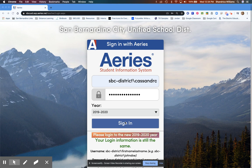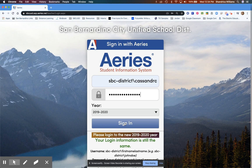This video will show you how to link your elementary Google Classroom to your Aries account so that your rostered students will have access. First, you will log into your district Aries account using your district credentials.